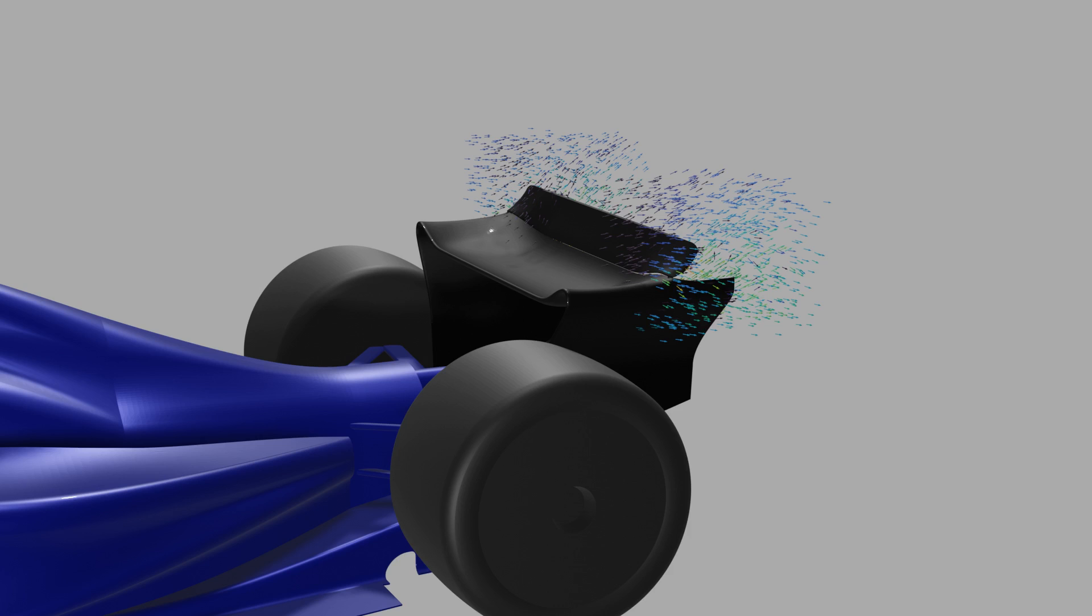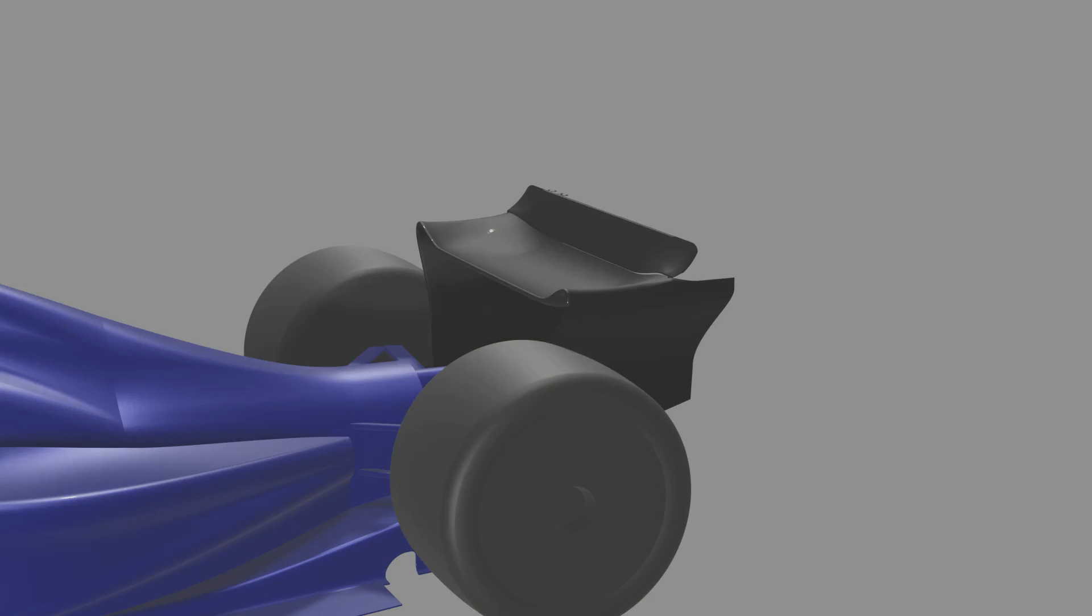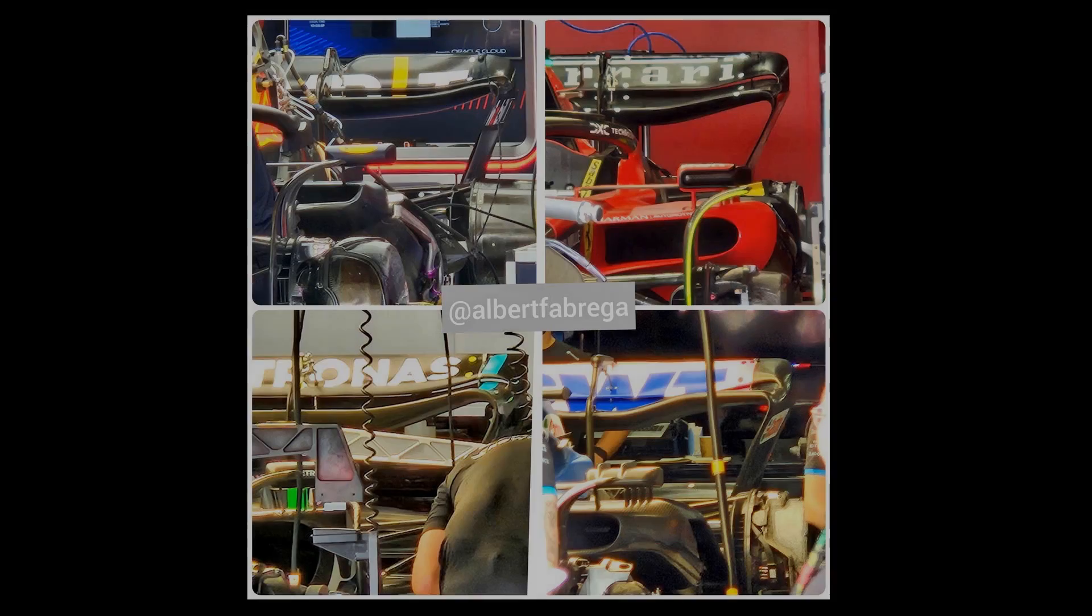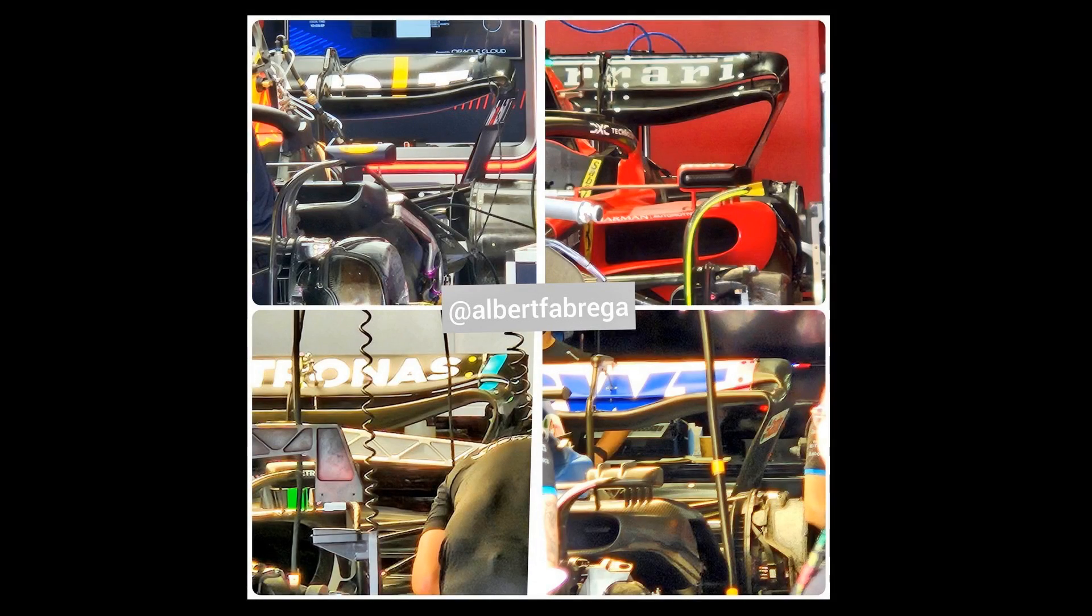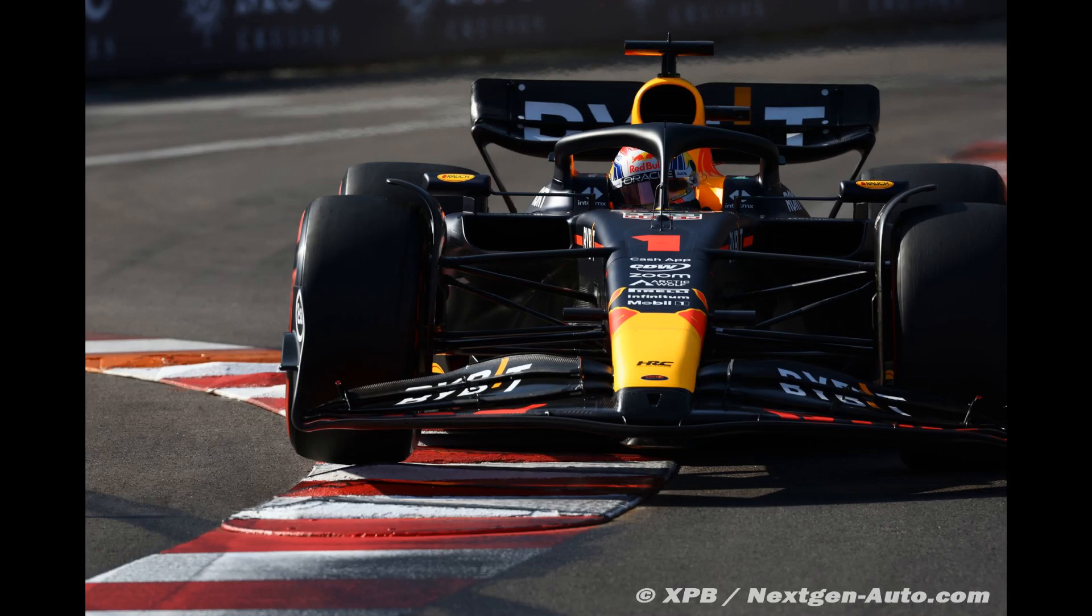One particular area among many is the junction of the second wing element and the main plane. This area was slow to be developed, due I suspect to the unconventional nature of the geometric requirements. In this video I'll explore some of the solutions that have been run in this area, drawing inspiration mainly from last year's Red Bull.